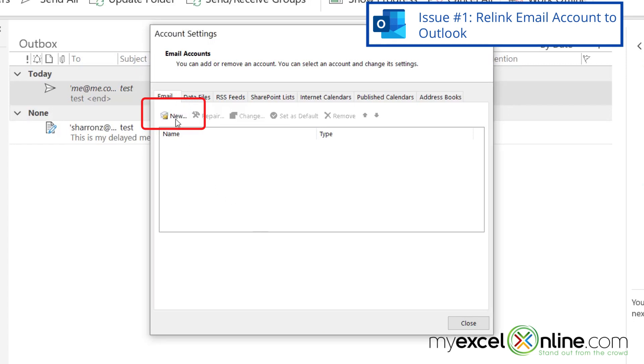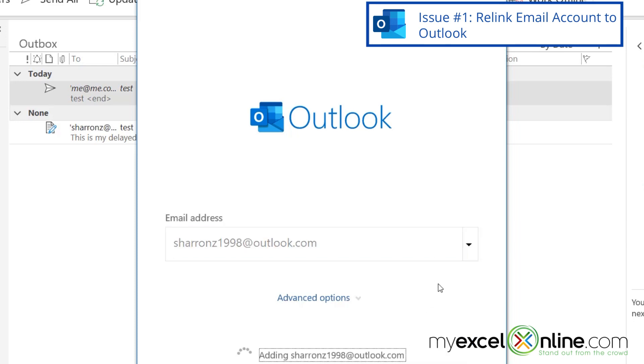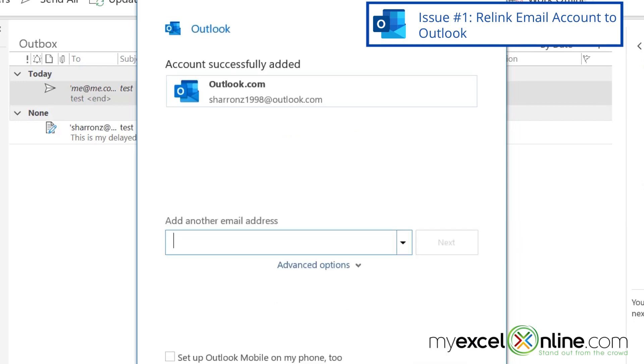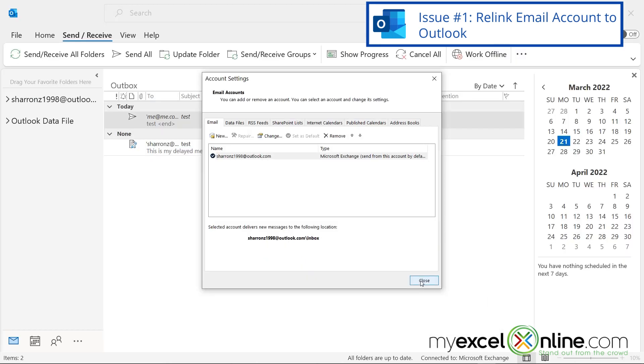And then you can re-add that account. If I go to New and type in my email account and hit Connect and then hit Done, that can possibly fix some of the problems that you may be having.